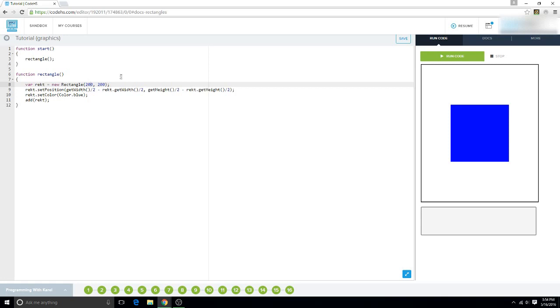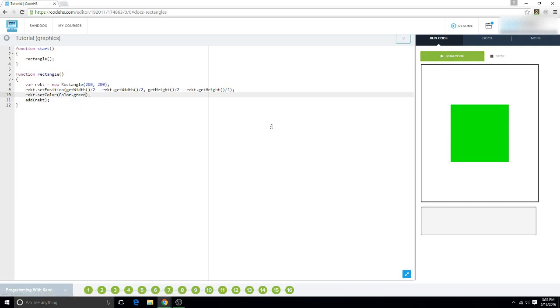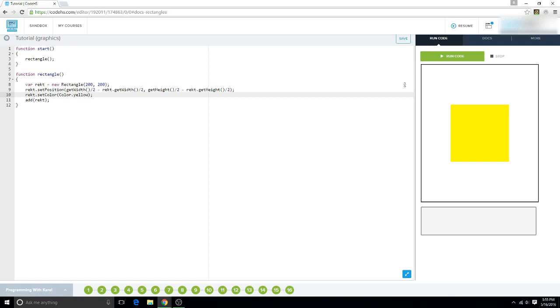Now, colors. Colors, you have your basic standard colors. You're like, color.blue. You could do color.green, it'll make it green. You could do yellow, red, orange, brown, black.